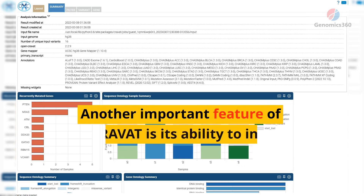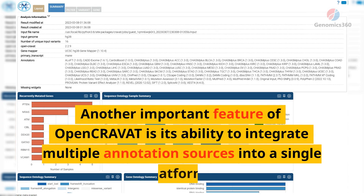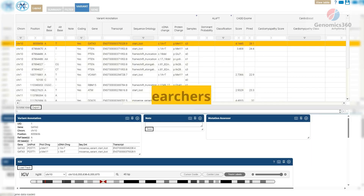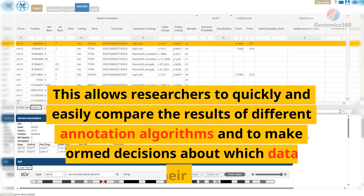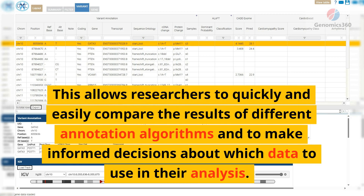Another important feature of OpenCRAVAT is its ability to integrate multiple annotation sources into a single platform. This allows researchers to quickly and easily compare the results of different annotation algorithms and to make informed decisions about which data to use in their analysis.